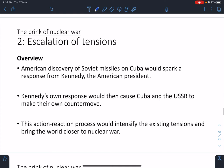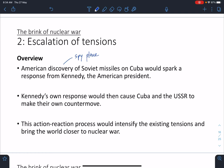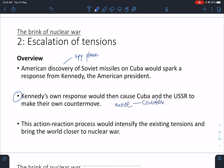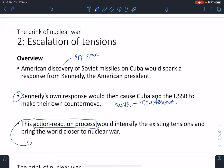The Soviets secretly placed nuclear missiles on Cuba. The Americans discover them via a spy plane that takes photos — they can see nuclear warheads on Cuba in trailers and being transported. The key point is that Kennedy's own response would then cause the Soviets and Cubans to make their counter-move. This is an action-reaction process: I do something, you do something, I do something, you do something.